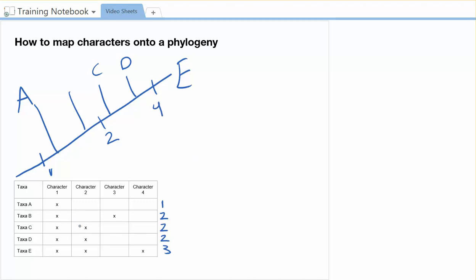And taxa B has got character one. So I could put it right here and it would have character one. But it also has character three. But it turns out it's the only one that has character three. So that means that character three would not evolve at this branch that is before taxa B on the main line, the common ancestor. Instead, character three is only in B. So that means it would go right there.